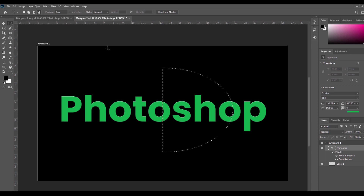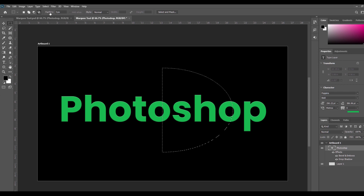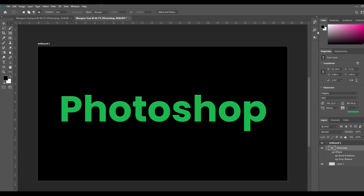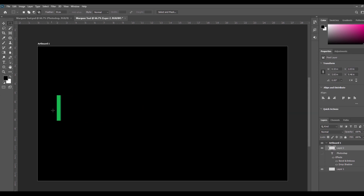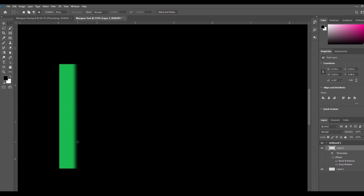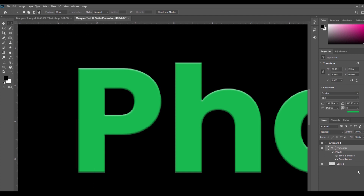Next we are going to see Feather. The feather option is basically used to make the edge of your selection sharper or smoother. The value of the feather can be increased or decreased depending on your requirement. For example, I am selecting the Photoshop text area with the rectangular tool, and as you can see this creates the feathered effect on the edges. Like this, you can increase and decrease the feather — I am increasing the feather more to show you how it looks.